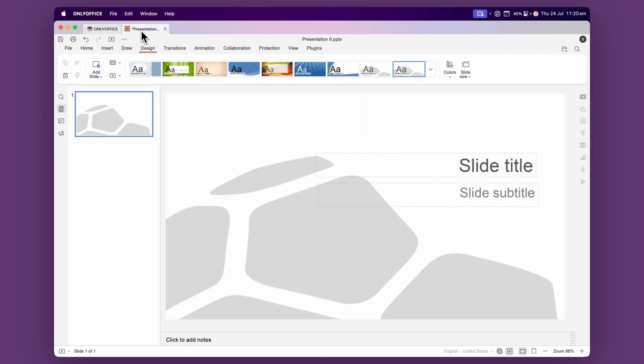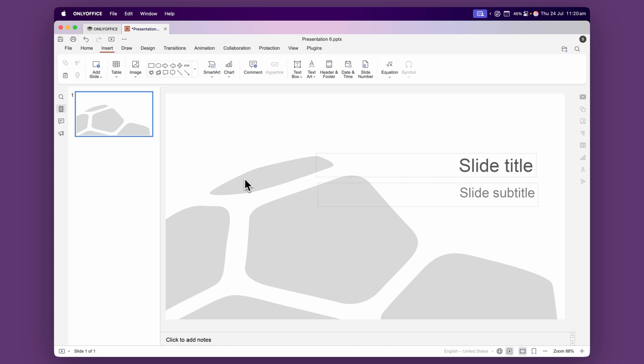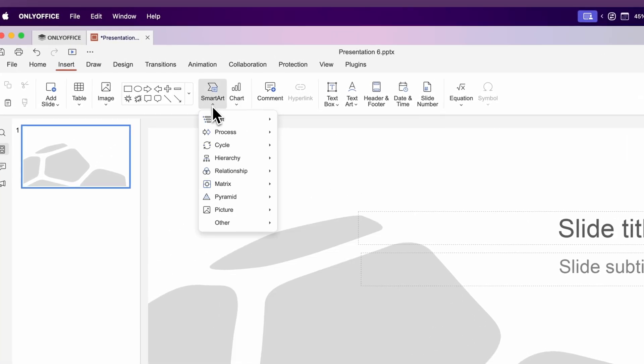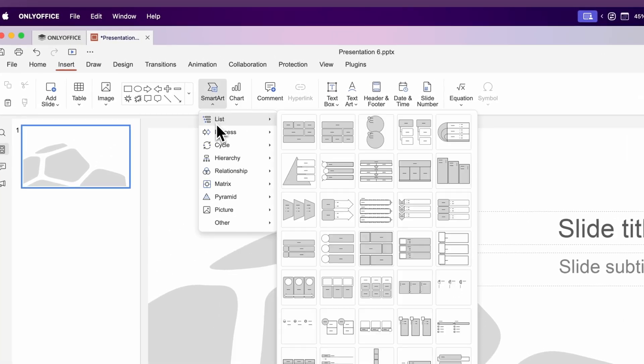If we go back over to our presentation, under the Insert tab, this is where we can insert images, tables, text boxes. We even have charts and smart art.